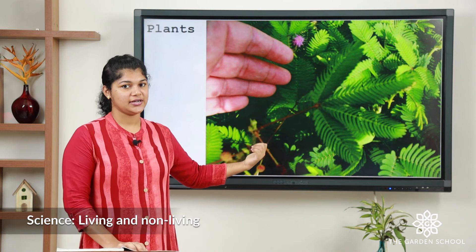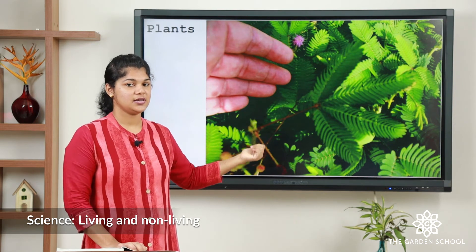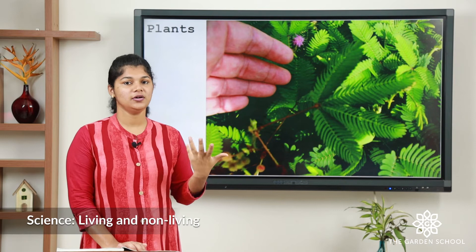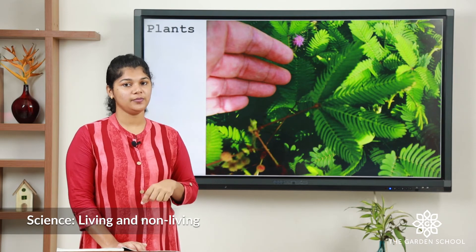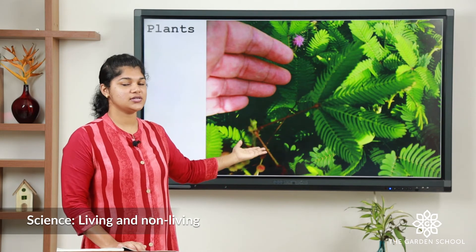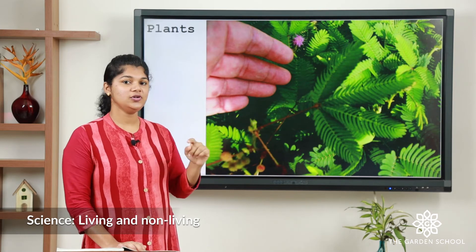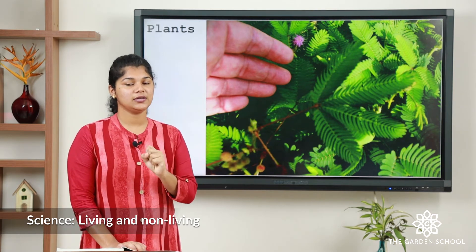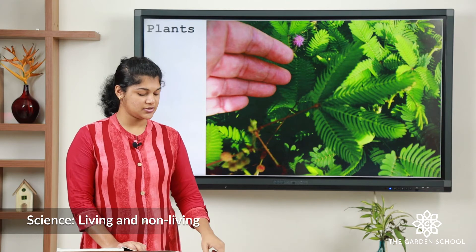The next category is about plants. Do plants move from one place to another? No. But they can move their body parts. For example, in this picture you can see the touch-me-not plant — if you touch the leaves of the plant, it closes them. The next one is the sunflower, which always faces the direction of the sun.